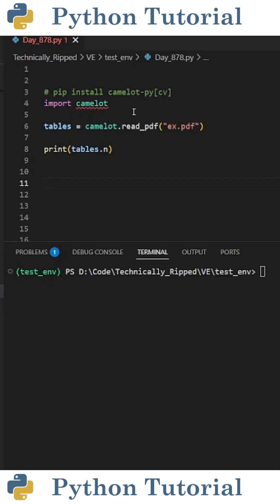To extract the tables from this PDF file, we need to install the Camelot library. Once installed, import Camelot.